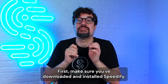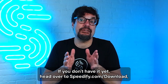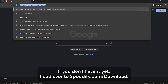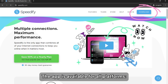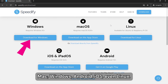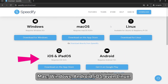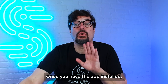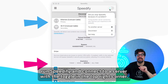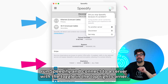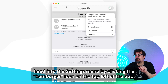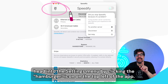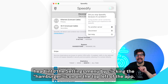First, make sure you've downloaded and installed Speedify. If you don't have it yet, head over to speedify.com/download. The app is available for all platforms: Mac, Windows, Android, iOS, even Linux. Once you have the app installed, run Speedify and connect to a server with the toggle in the top right corner. To choose your preferred bonding mode, head into the settings menu by clicking the hamburger icon on the top left of the app.